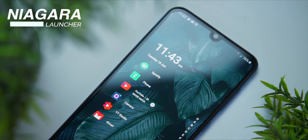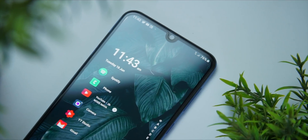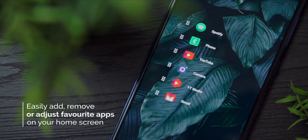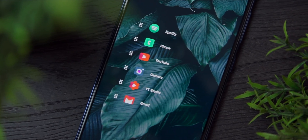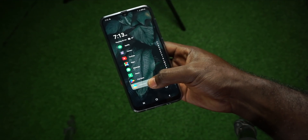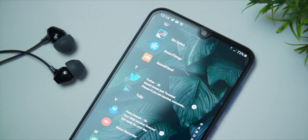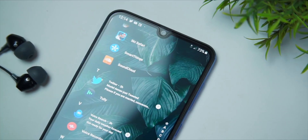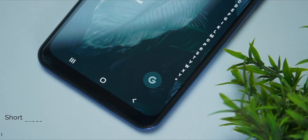Niagara Launcher is the first minimal launcher I want to talk about. This launcher is very pleasant to look at, and I really love how it gives you the option to arrange some apps on your home screen. If you want to rearrange them you can easily do so, or if you want to add or remove some from your favorite home screen apps you can easily do so. I really love the fact that with Niagara Launcher you can have beautiful wallpapers and appreciate them more compared to other launchers where widgets end up blocking the wallpaper. This launcher gives you a very open screen to show off your wallpaper.